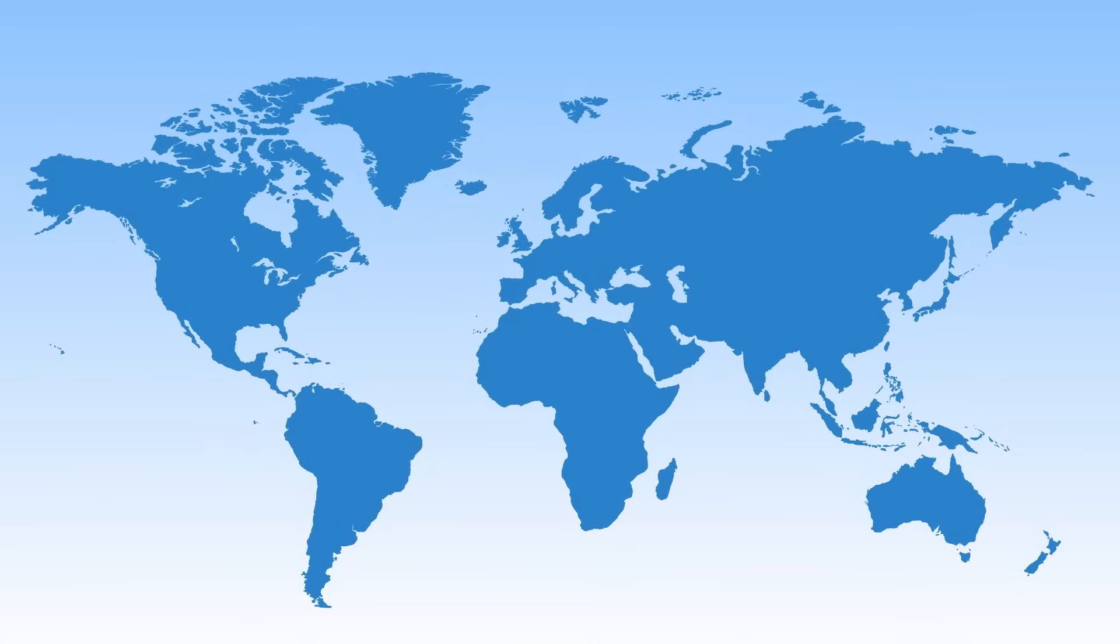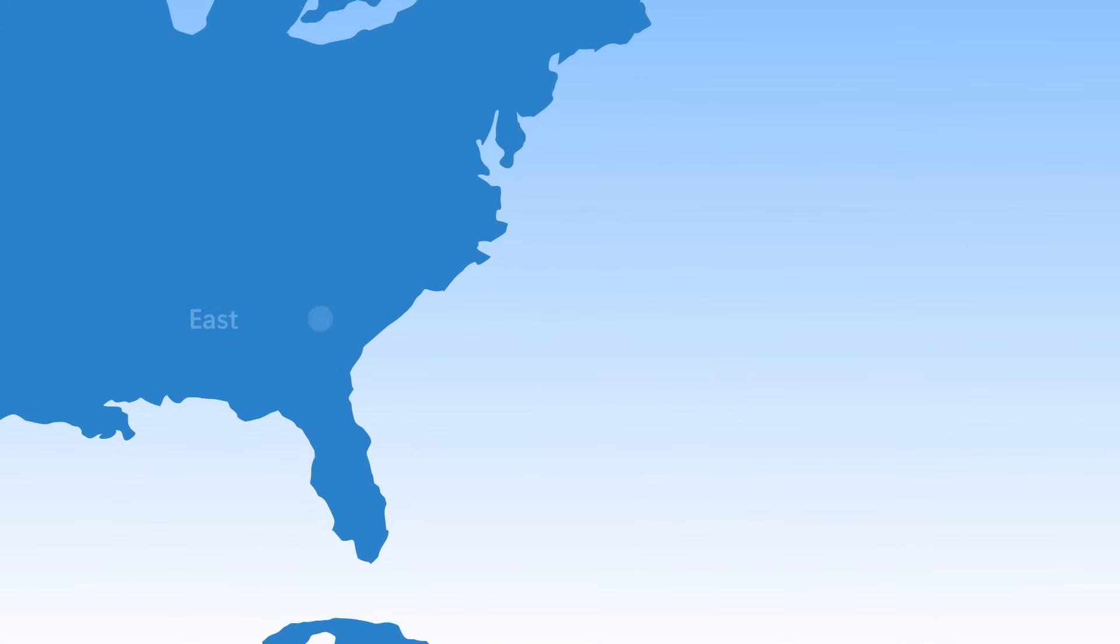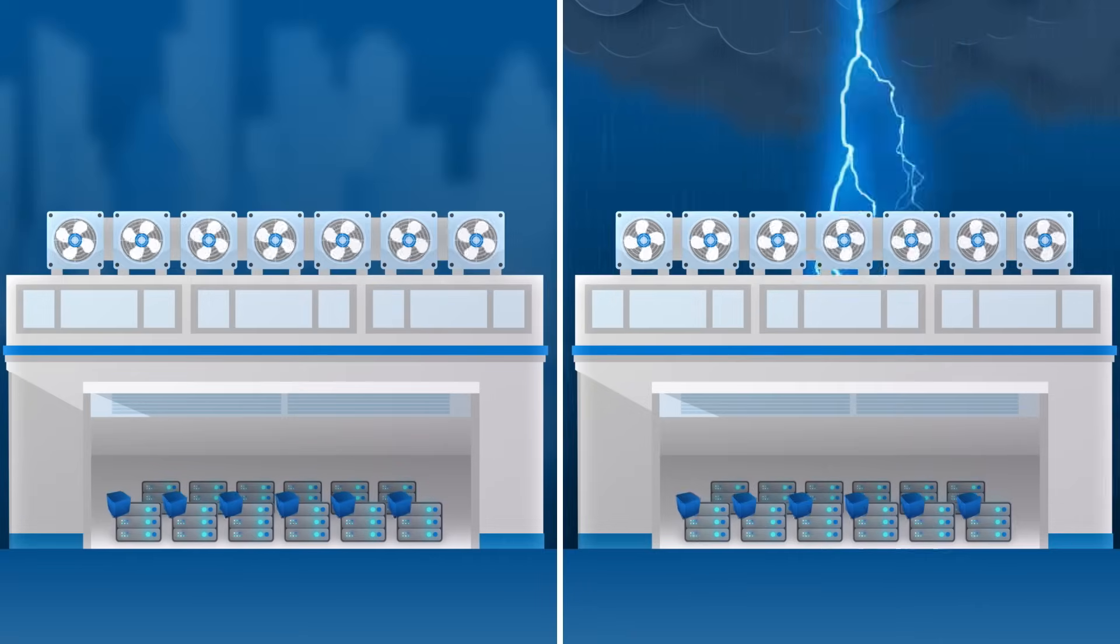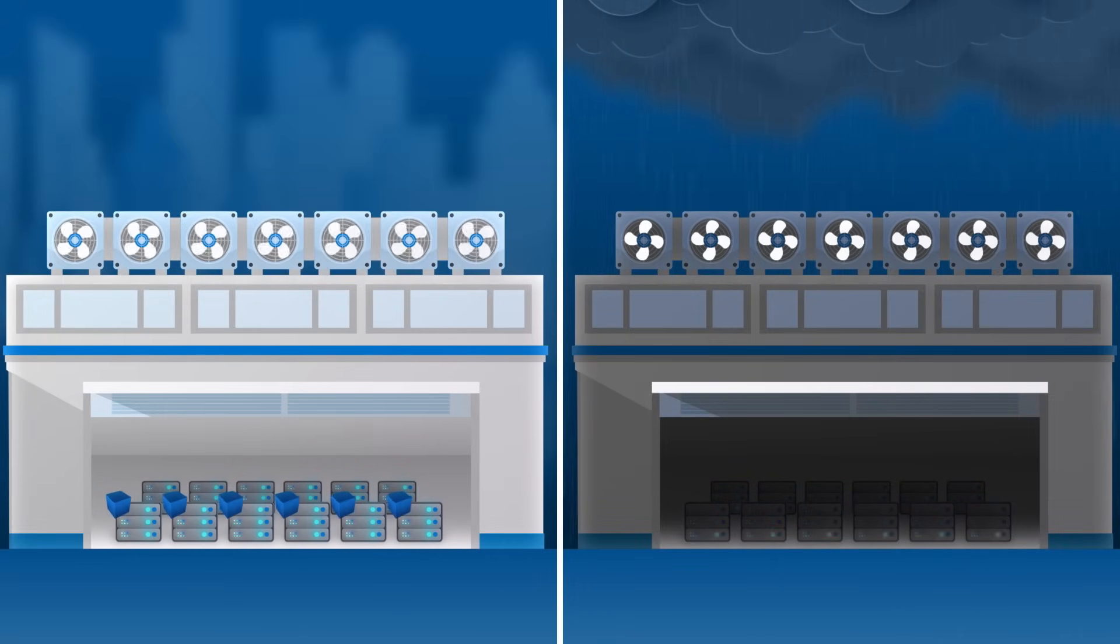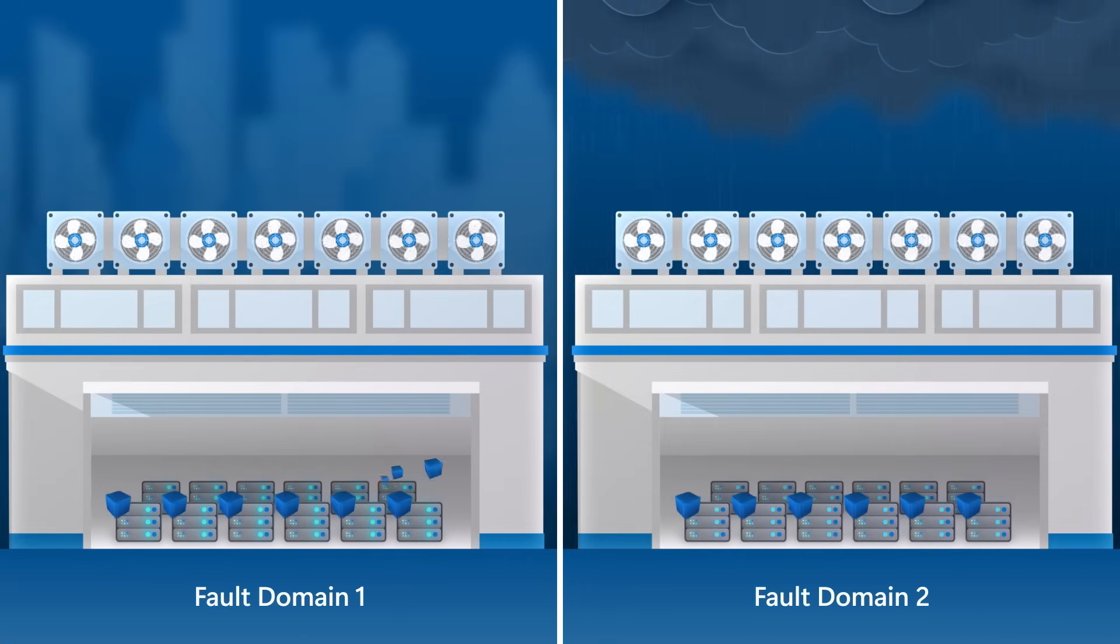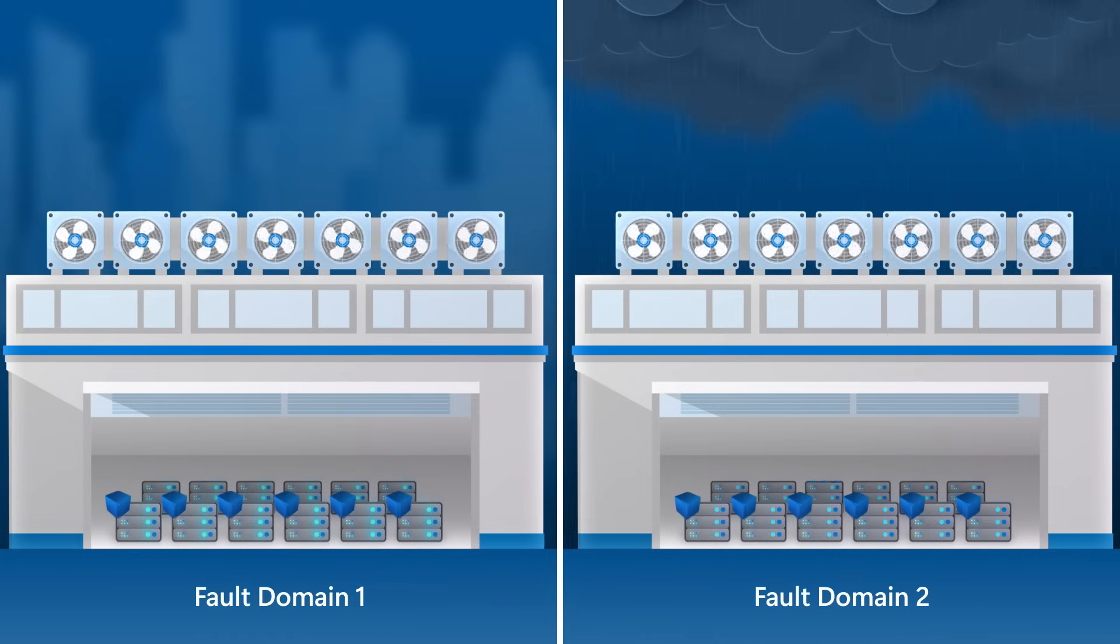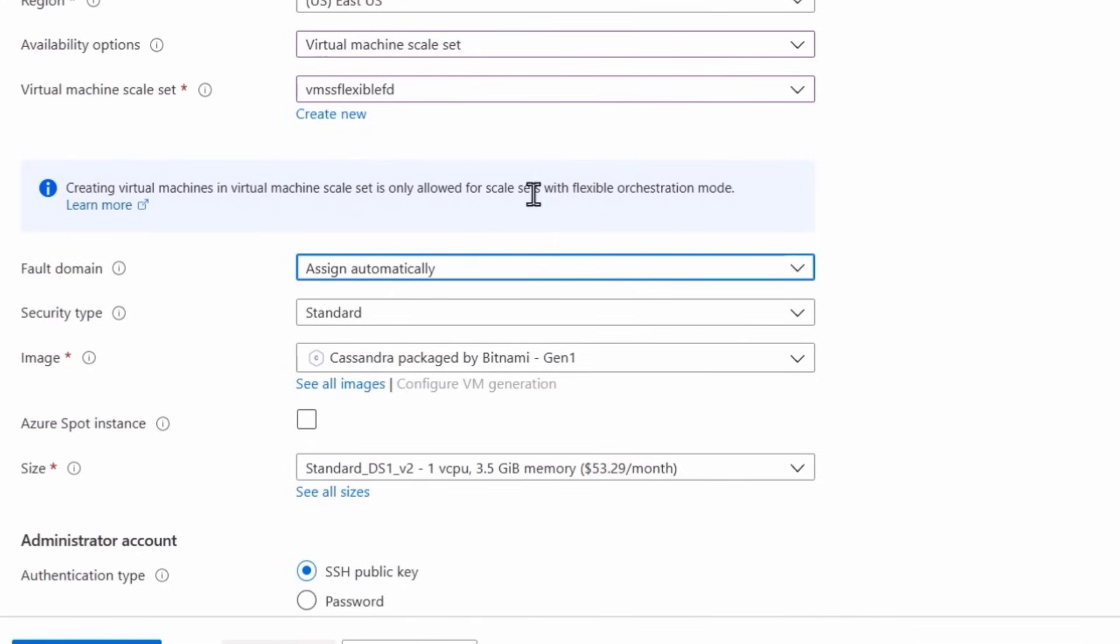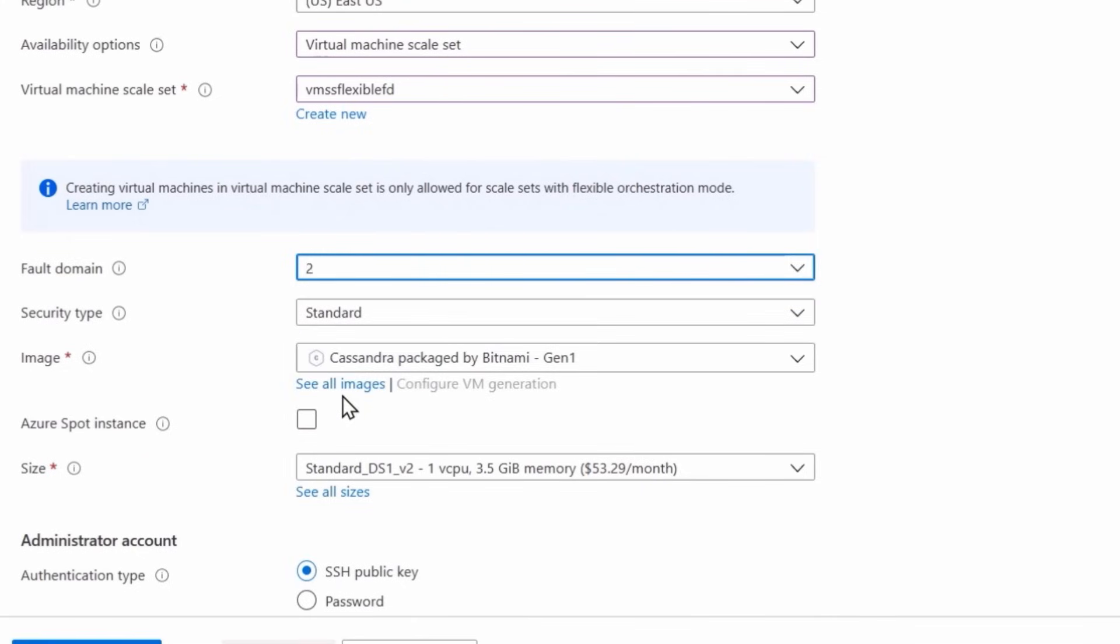Availability zones are offered in most geographies and represent physically separate locations in an Azure region composed of one or more data centers with independent power, cooling and networking. VMs can automatically spread across fault domains in a region or you can specify a fault domain as part of your VM deployment, which makes it easier to replace VMs. This is especially relevant for open source databases like Cassandra or other Quorum based applications.